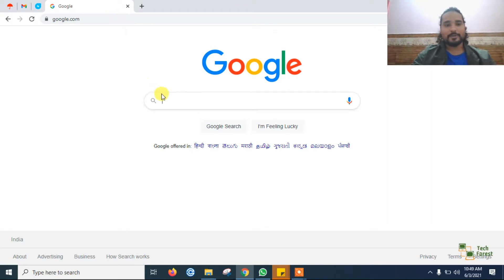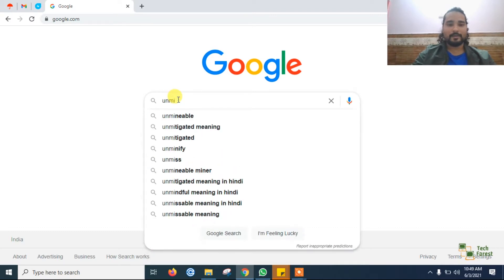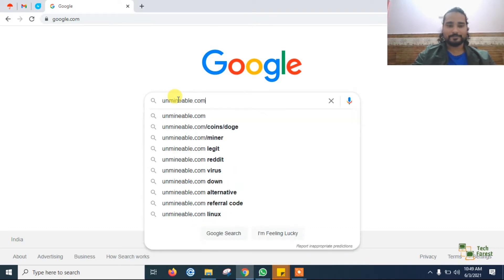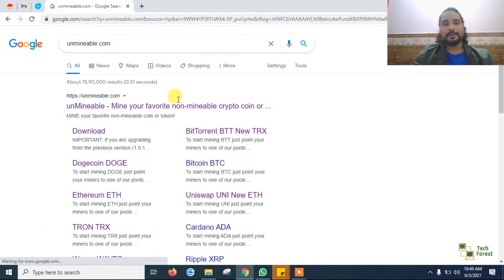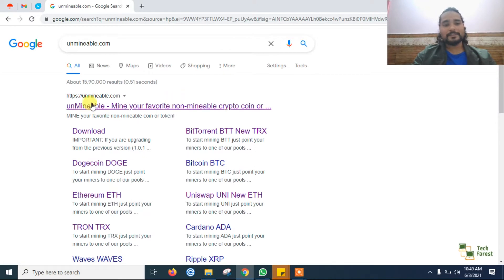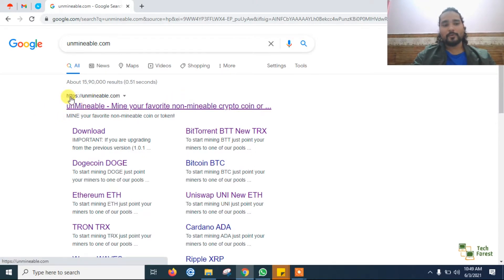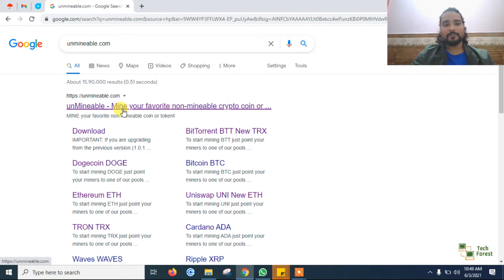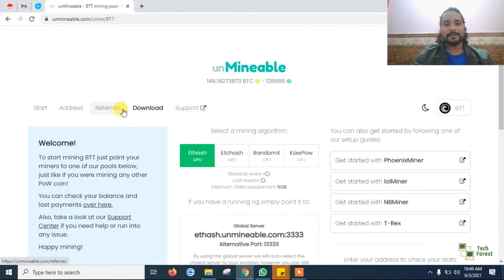On Google, just type unmineable.com. The very first website that will open in front of you is unmineable.com. Click that link.